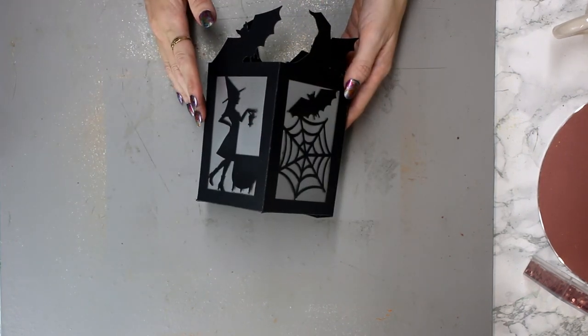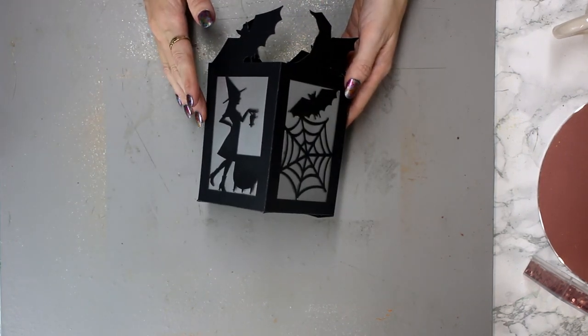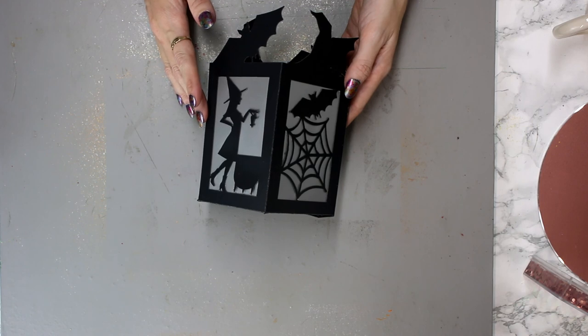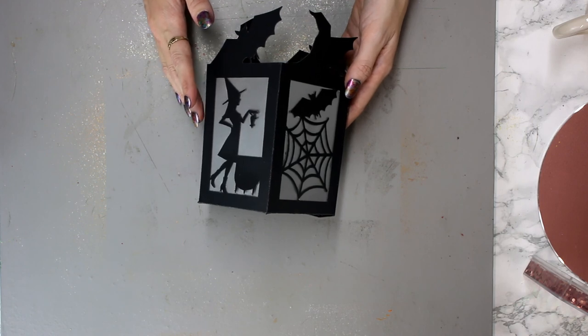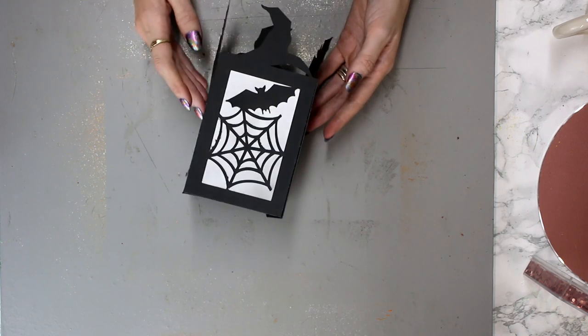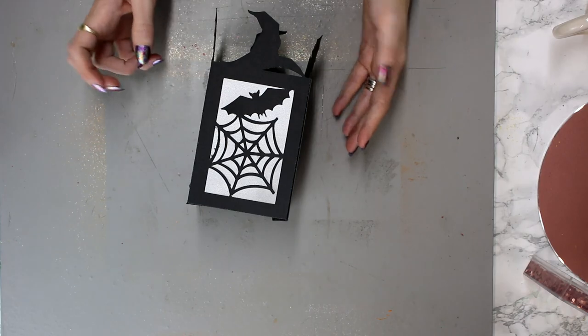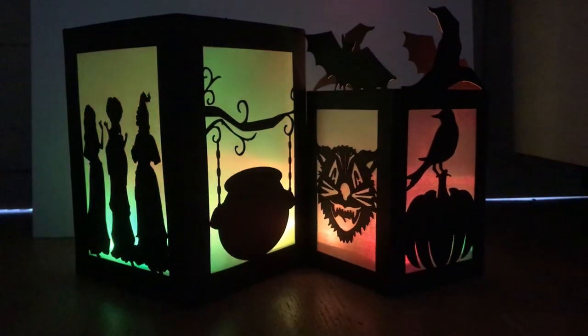And then actually finally we are going to glue the last bottom tab in place. Then all we need to do is add some battery operated candles. Please do not be putting real candles in these. We do not need any fires.